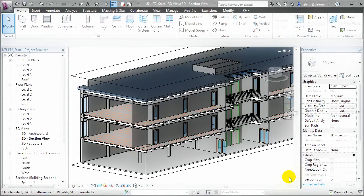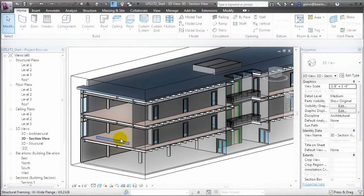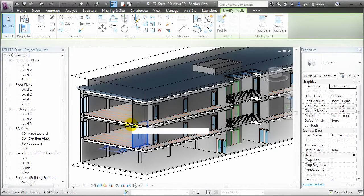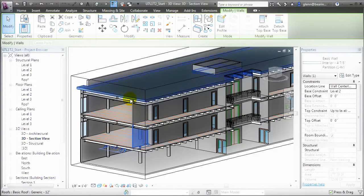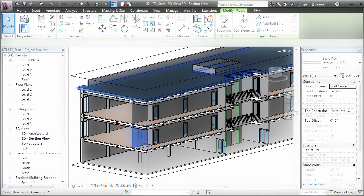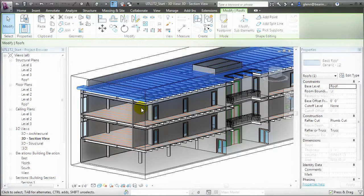As we create building models, we often specify elements using types that are composed of many layers. This is especially true of floors, walls, roofs, and even ceiling elements.